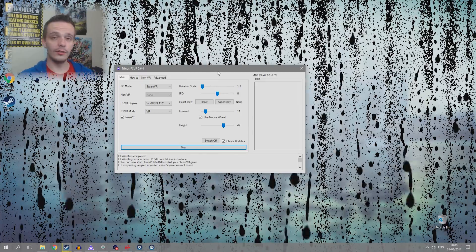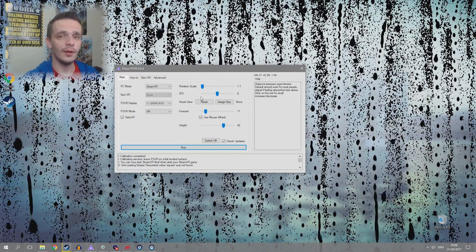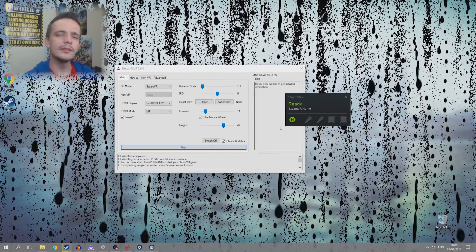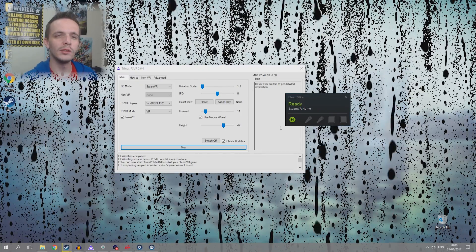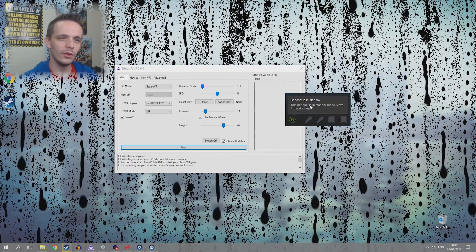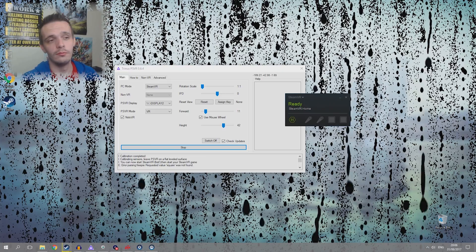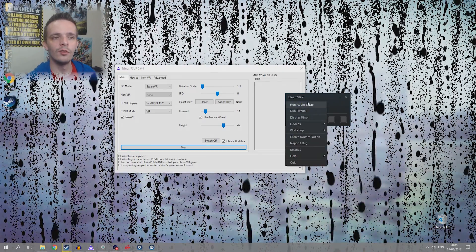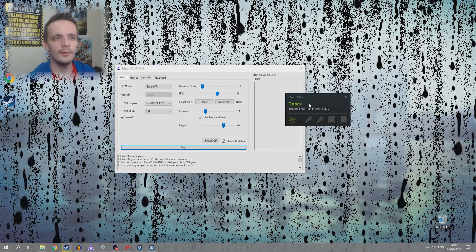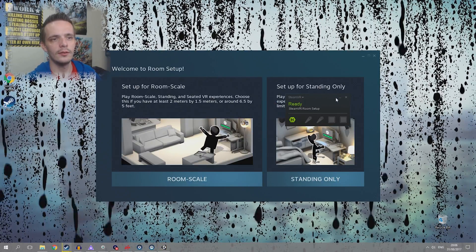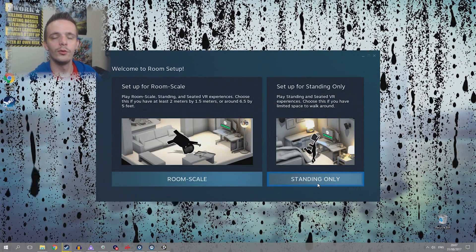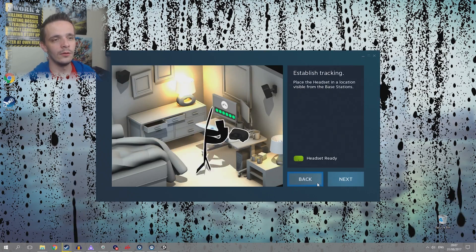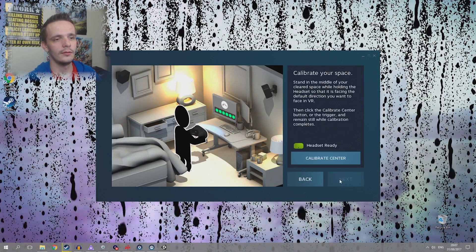So the last thing you need to do is run SteamVR for the first time. I honestly can't remember if this ran automatically for me, so if it runs automatically for you, cool. If it doesn't, you want to right click on this if it hasn't run the room setup already and run the room setup and you'll get to this screen here. This guy can go away. You want to do standing only because you won't have room scale. At least I can't get that working yet.